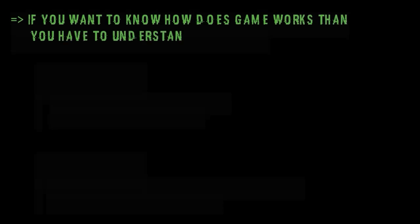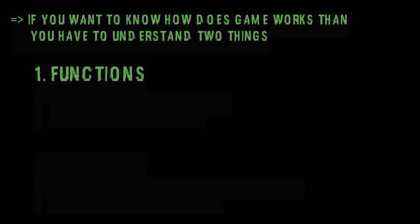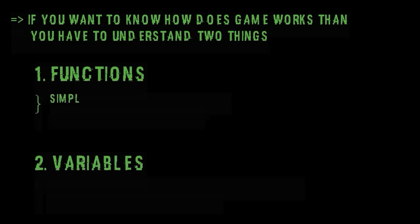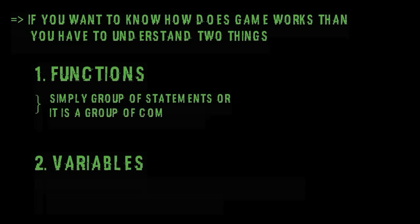If you want to know how does game work and what happen behind the scene when you do anything or any event occur in game then you have to understand two main things that is function and variables. First of all function is simply a group of statement or you can say it's a group of commands.